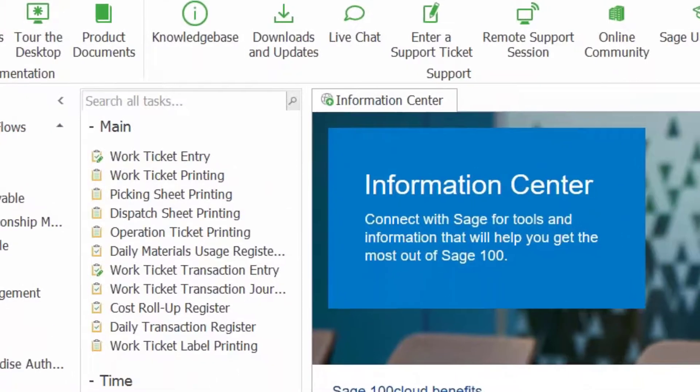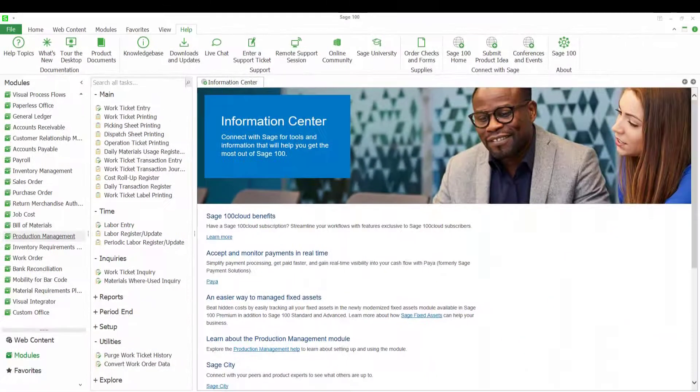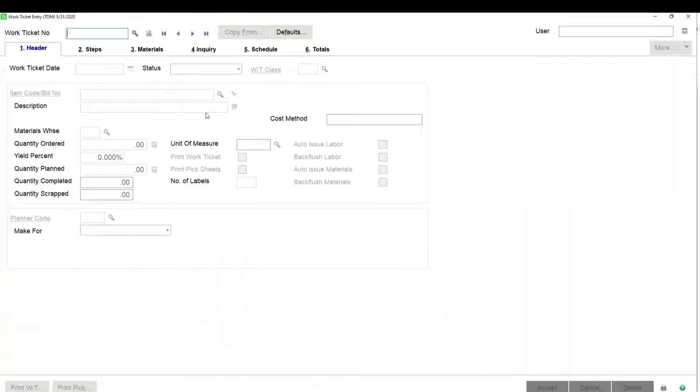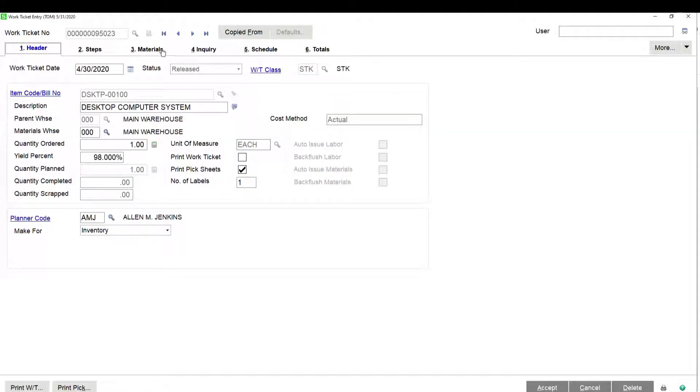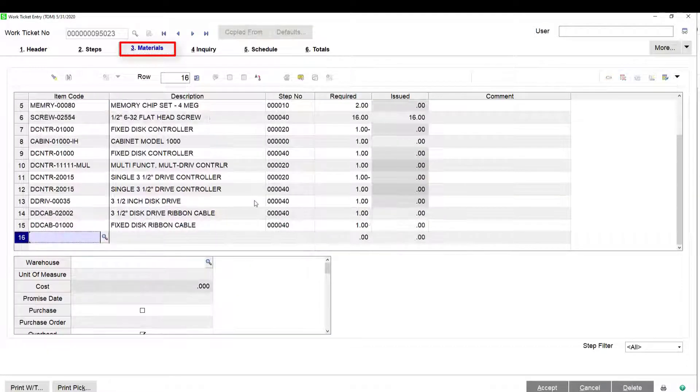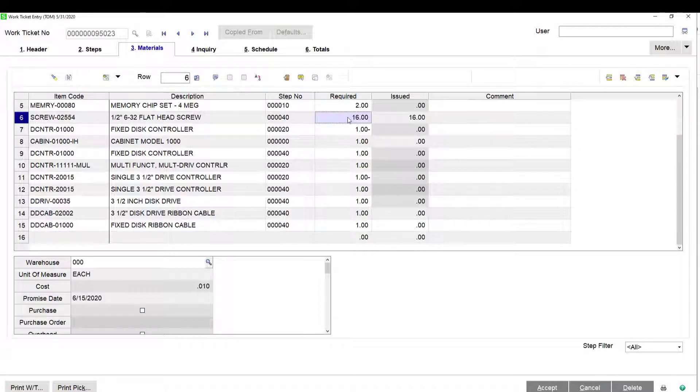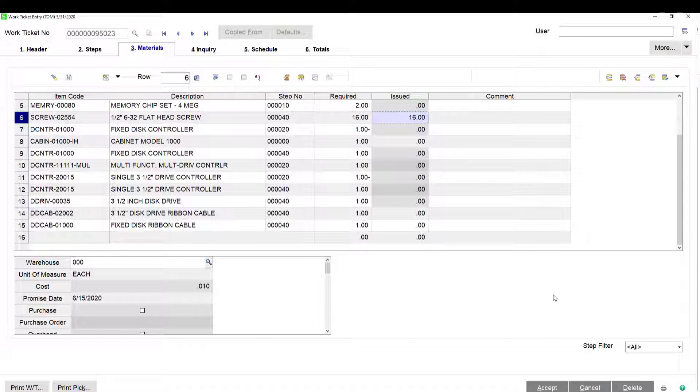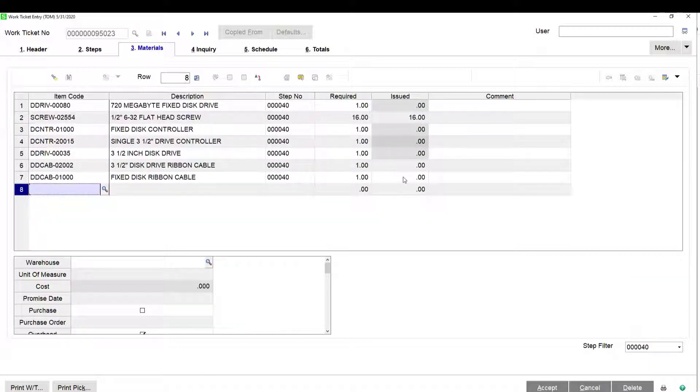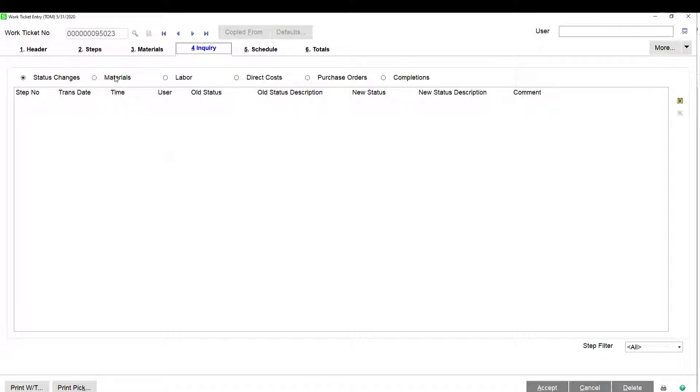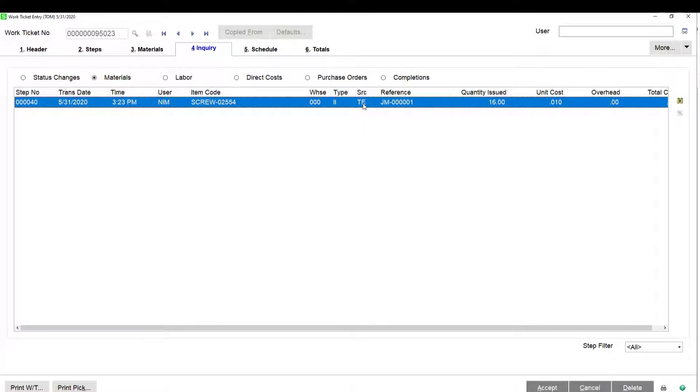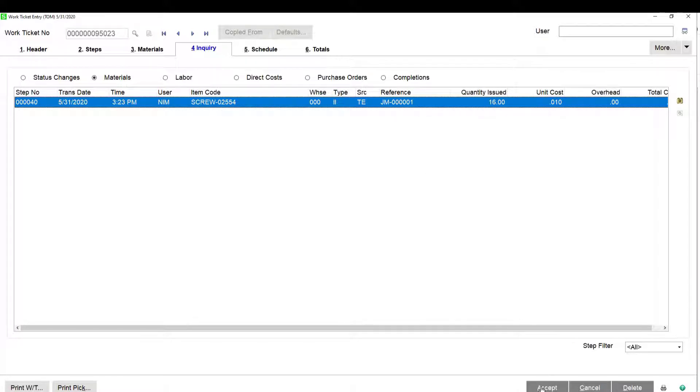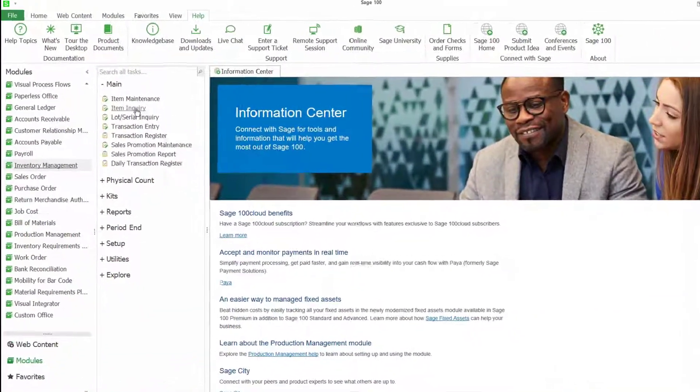So let's look at the effects of this in a couple of different places. First of all, we'll go into work ticket entry and we could go to inquiry. We'll call up the work ticket and we'll go to the materials tab. And you can see all the material that's defined here for this work ticket. And you can see that we were planning to use 16 screws and we did in fact use 16. And by the way, you can filter this list by step in the lower right hand corner here. So we could look at just what's on step 40, if that's what we want to do. Let's go to the inquiry tab and select the materials radio button. And here you'll see all the transactions that have occurred for materials. So reference back to this item, the source is TE for transaction entry, gives us a reference number, quantity issued, unit cost, all that stuff.